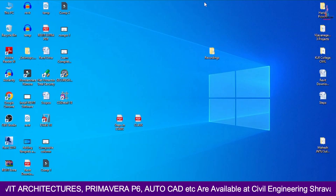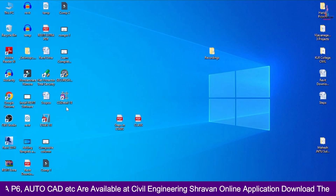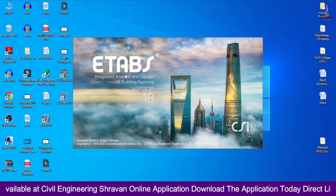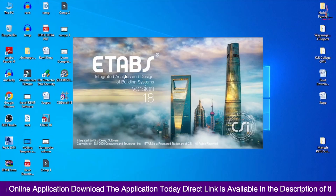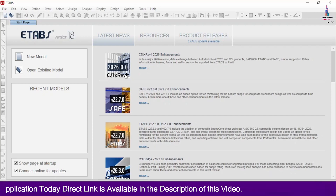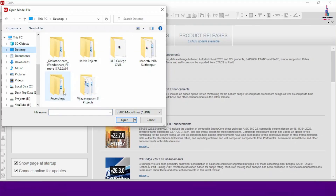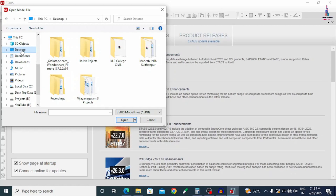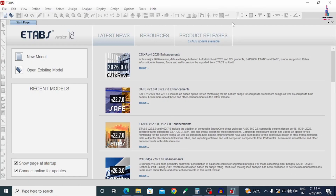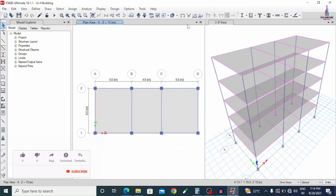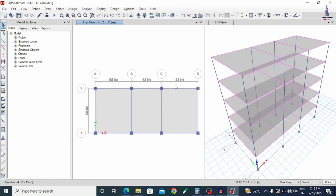Let's start the video. I am opening my model which is related to a G+4 building model. Here I am selecting my ETABS software. Go to File, click on Open, and I am selecting my model — I already completed the G+4 building model. You can see this is my building model consisting of grid lines A, B, C in the X-direction, with 5.5 meters in X and approximately 15.5 meters total in the length direction.